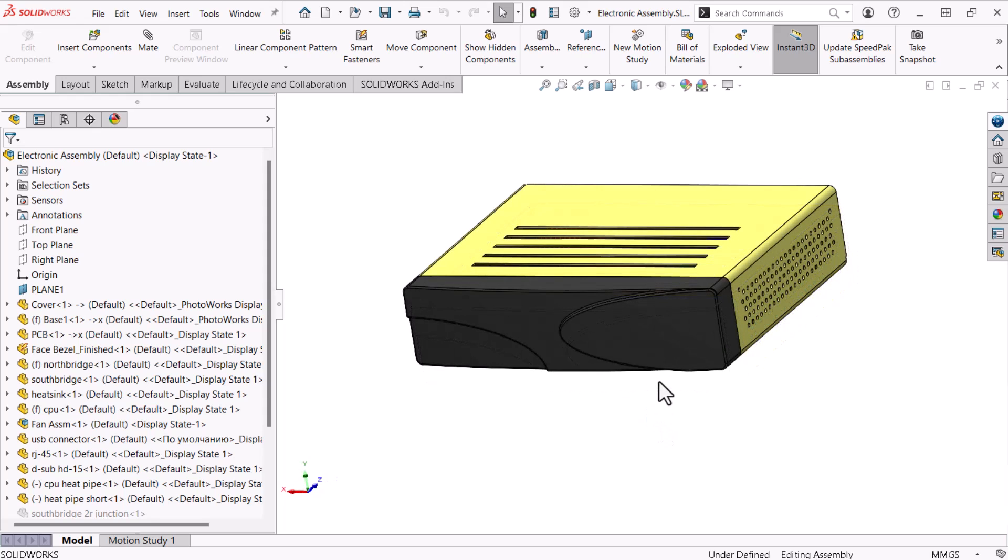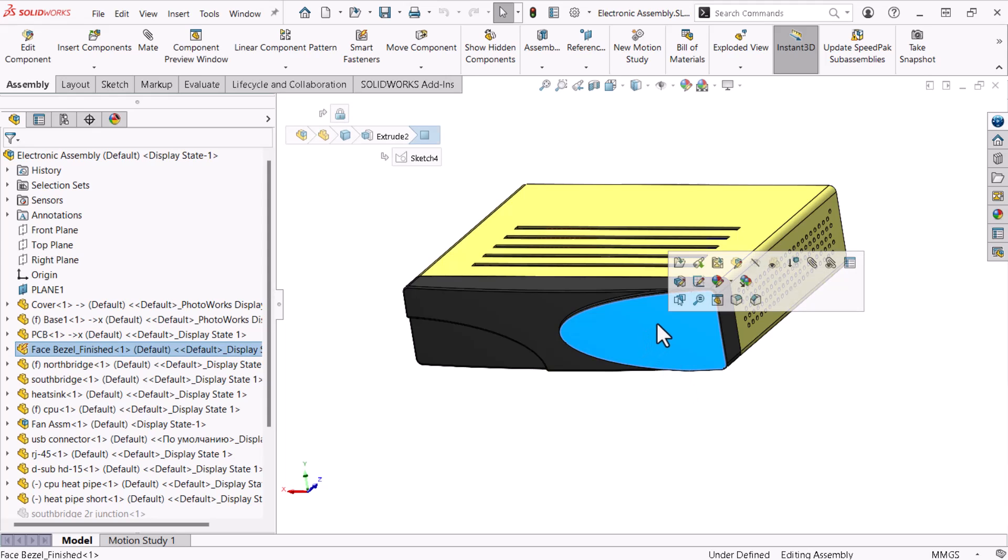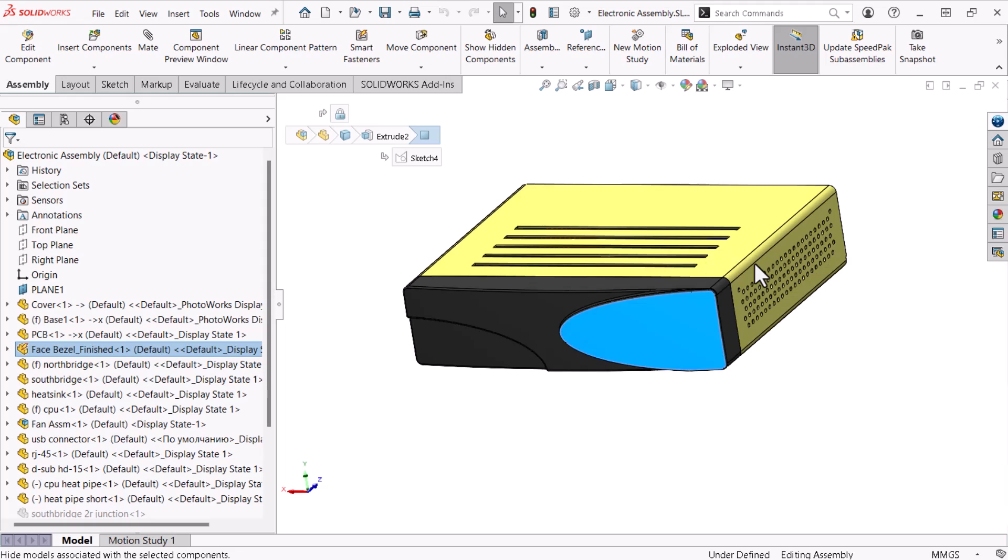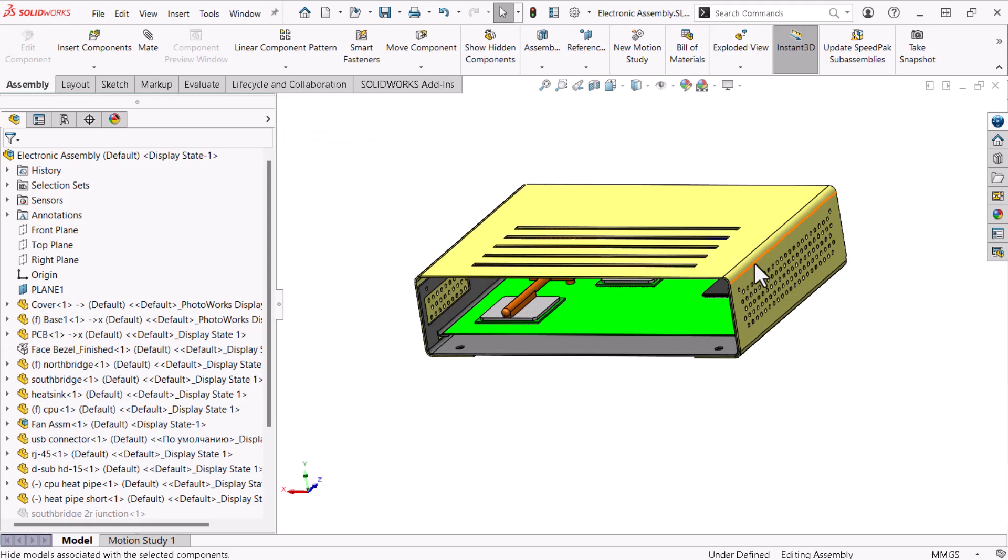Hiding components that get in the way will make selections easier. I'll select one of the outer parts and click hide components. Unfortunately, this is a slow process.